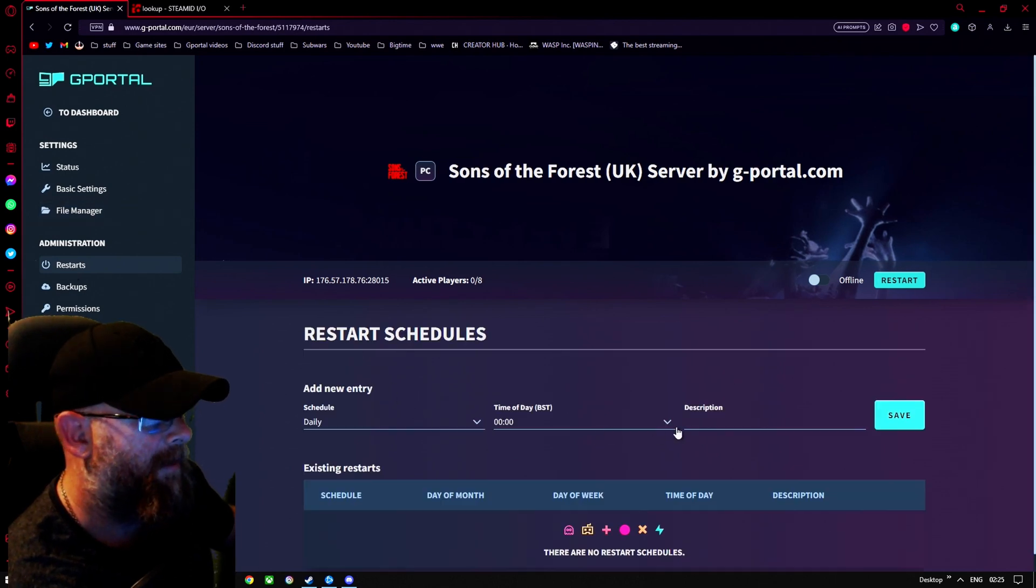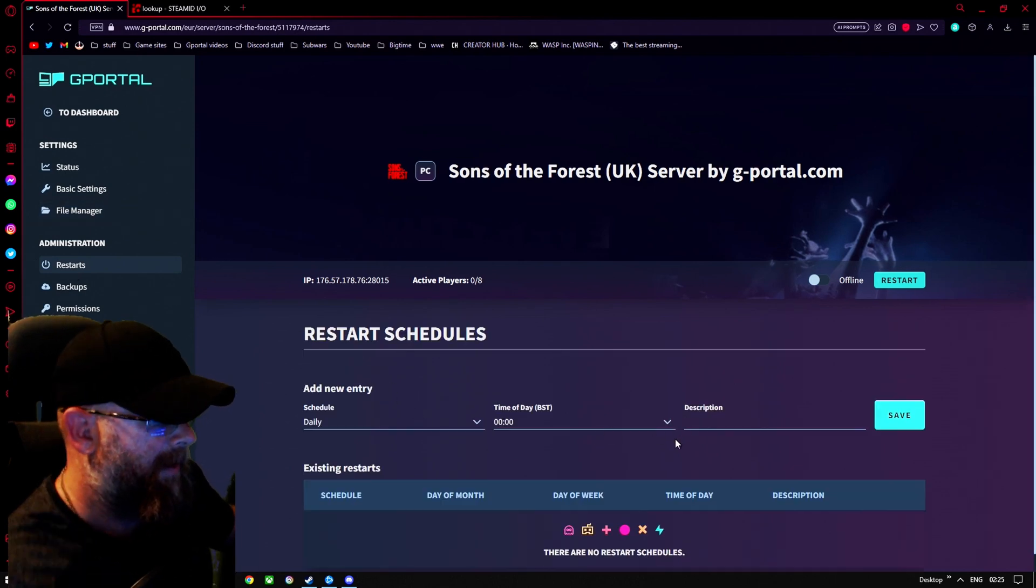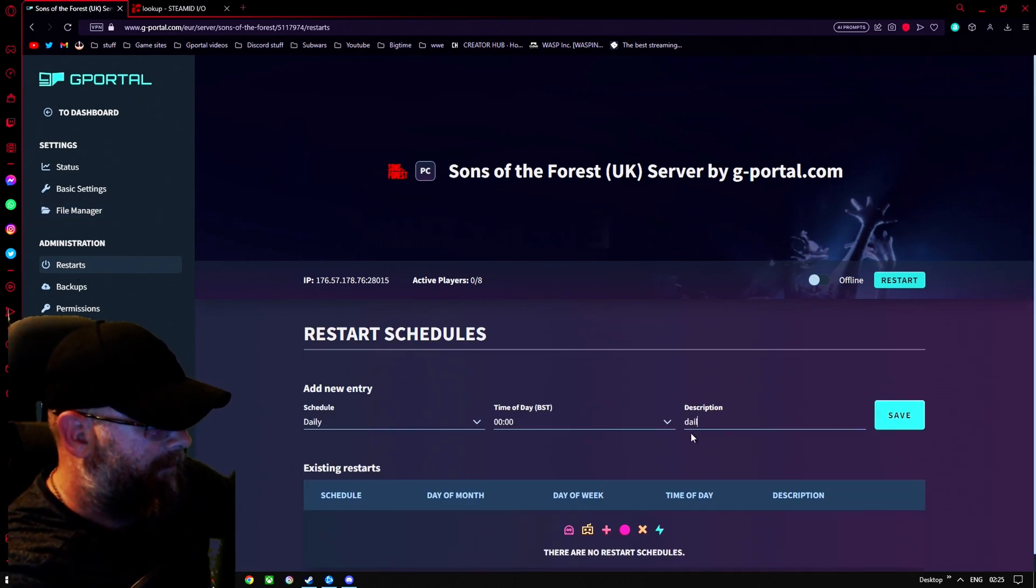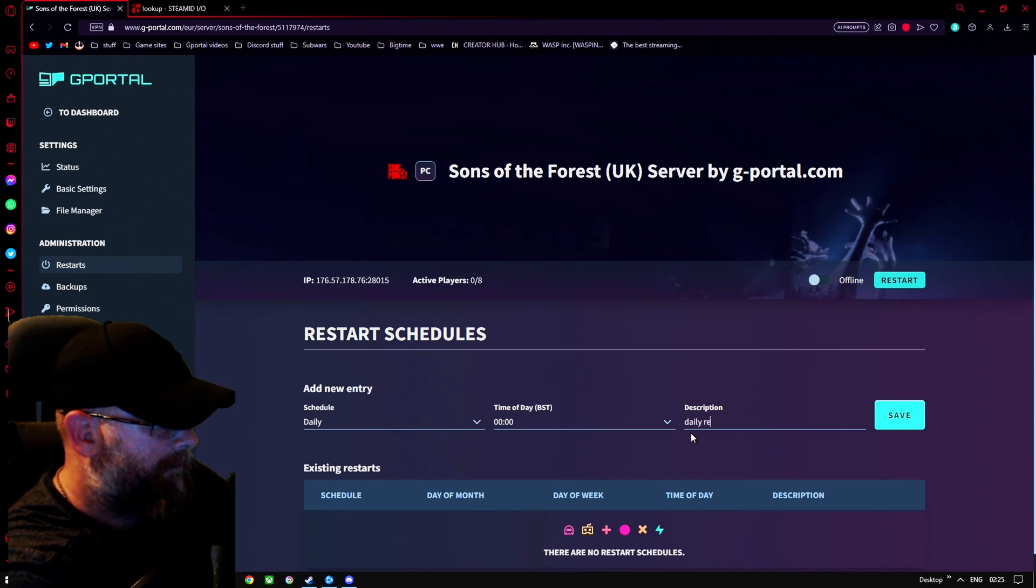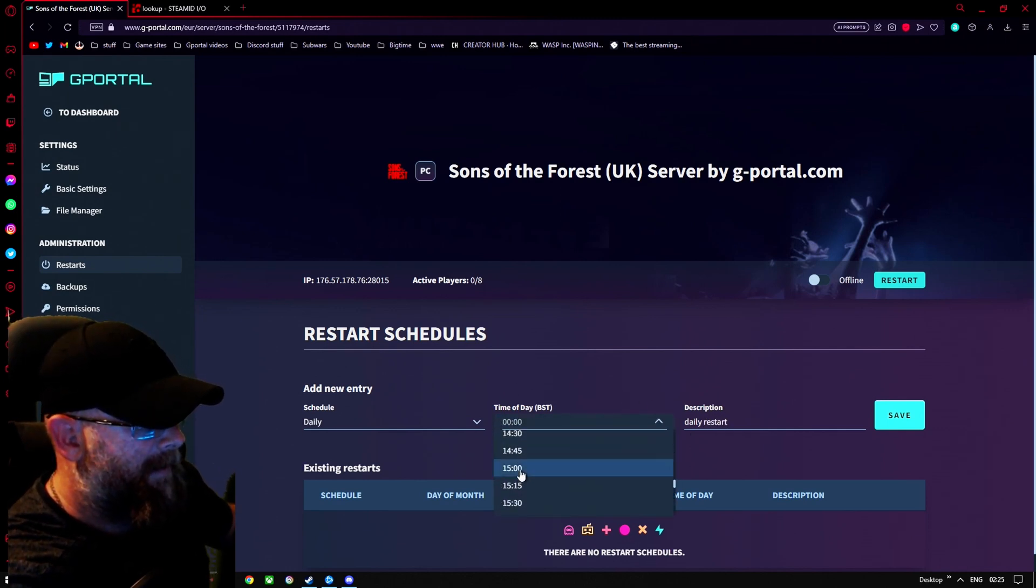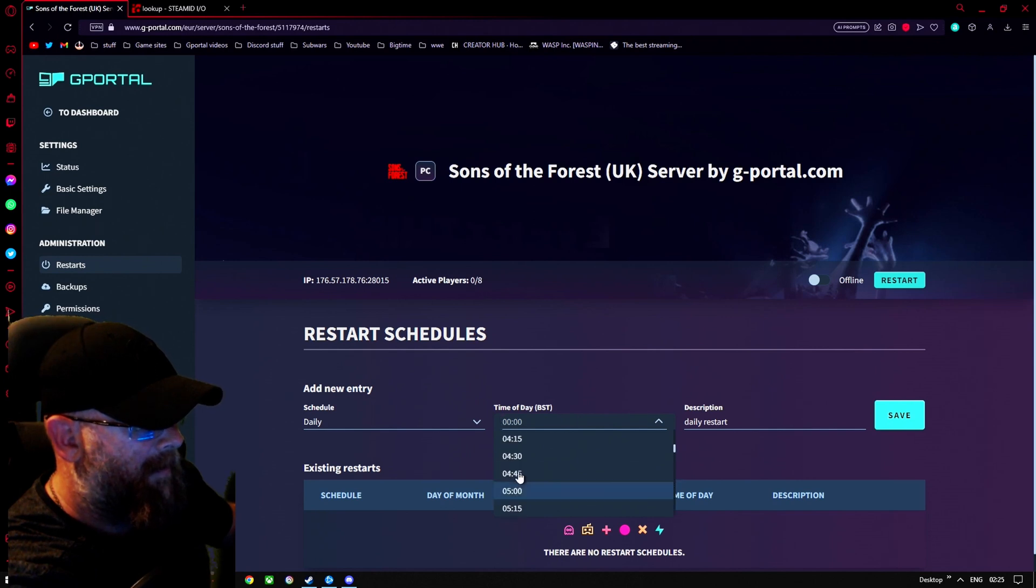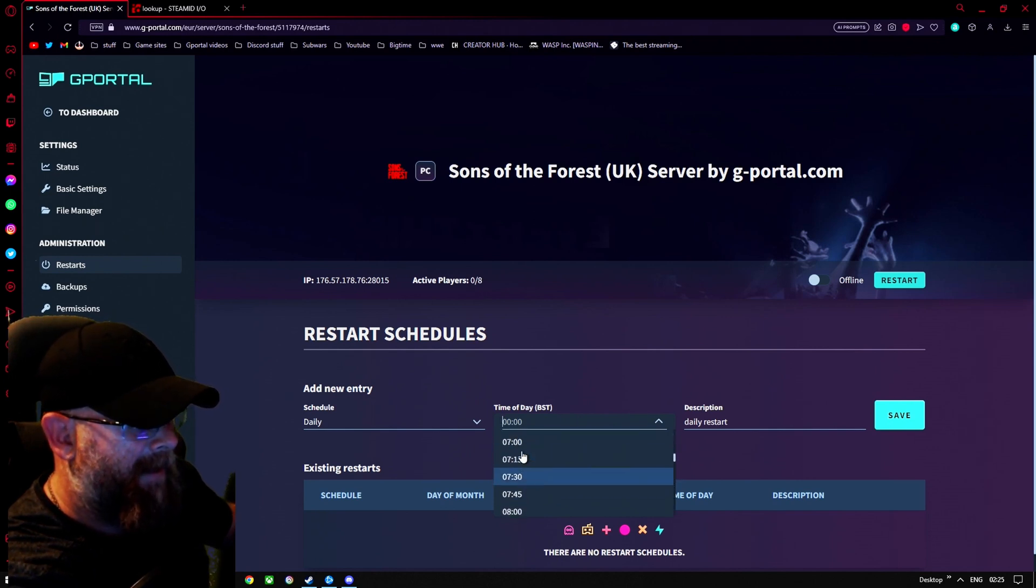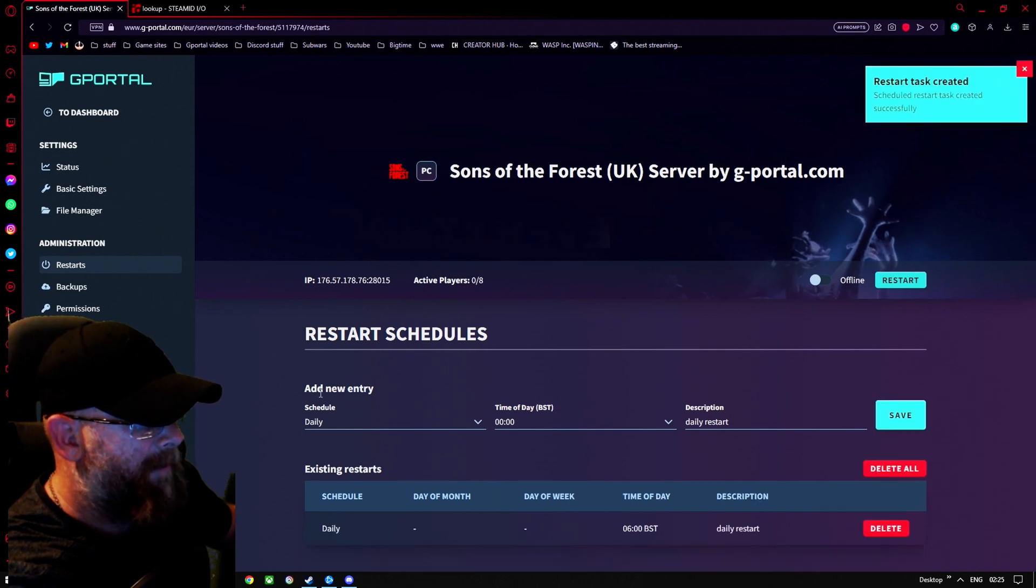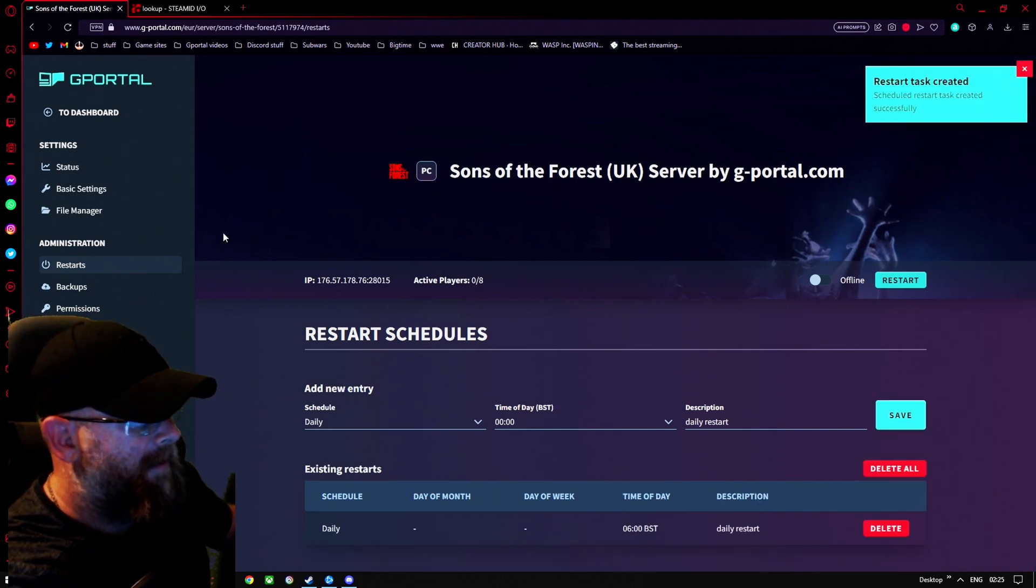Moving on to restarts here. We're going to put in daily restart. Like that. And we're going to set that for like, say six in the morning or something along that average timeline, because I know nobody's going to be on there. That's done.